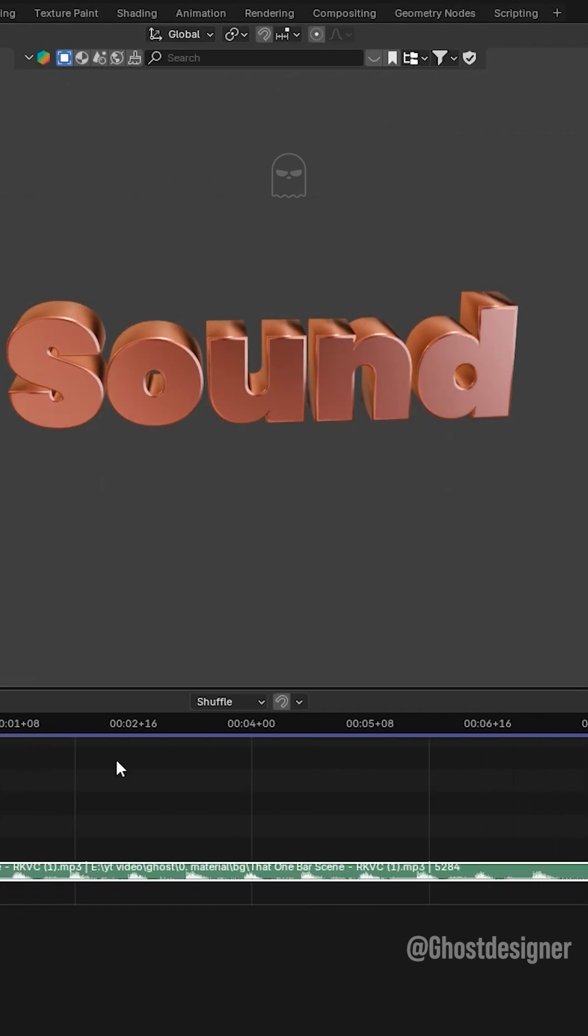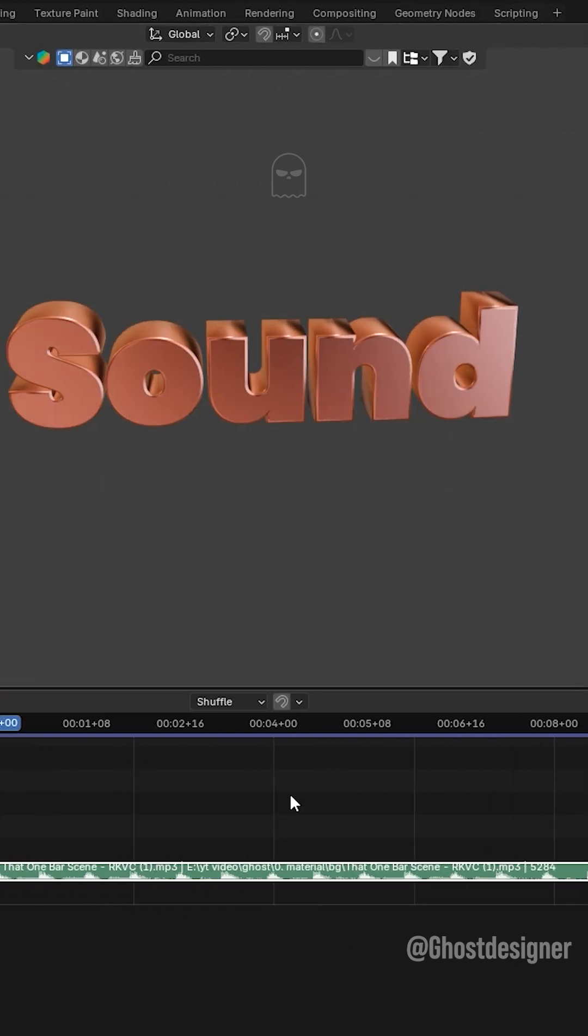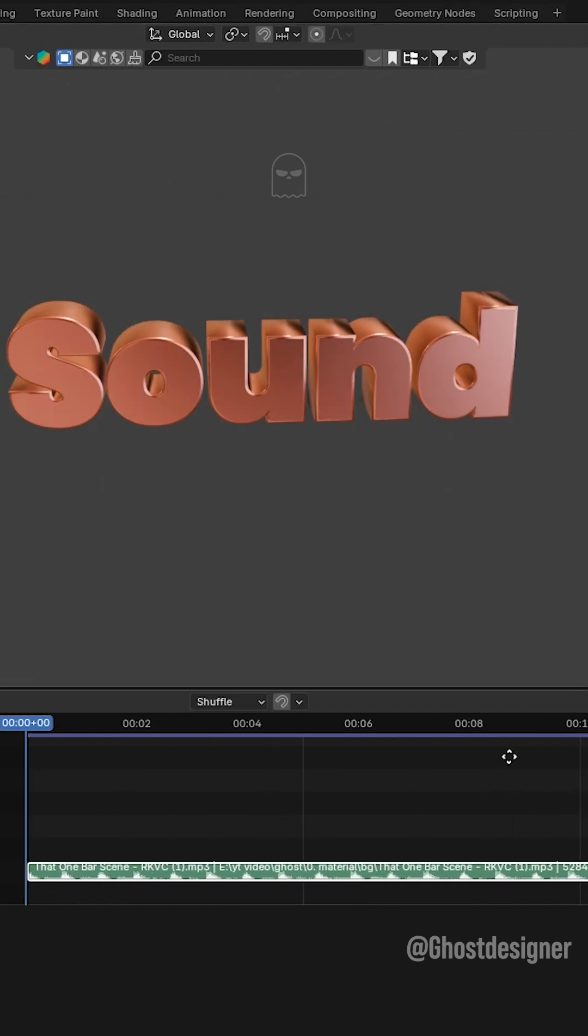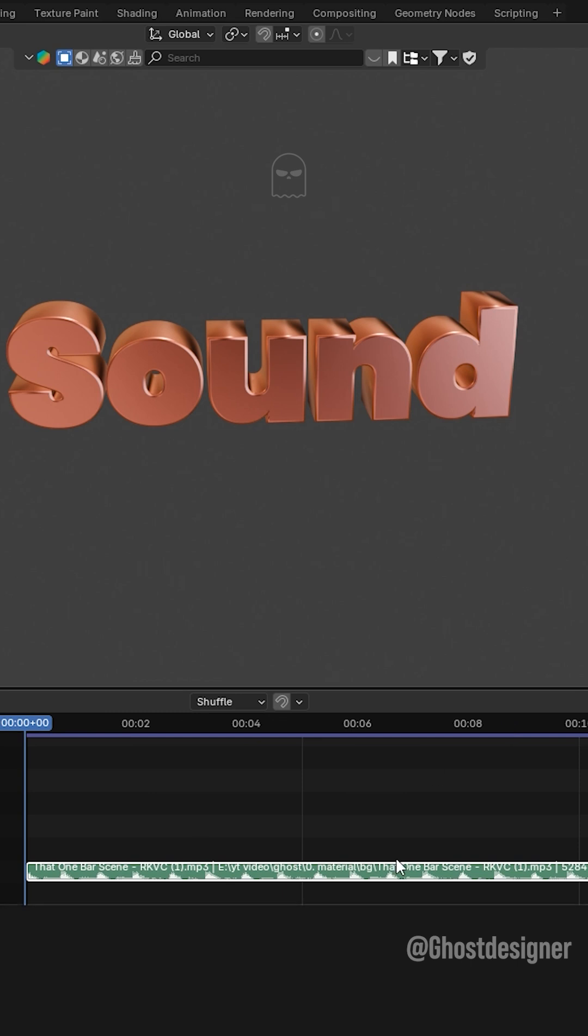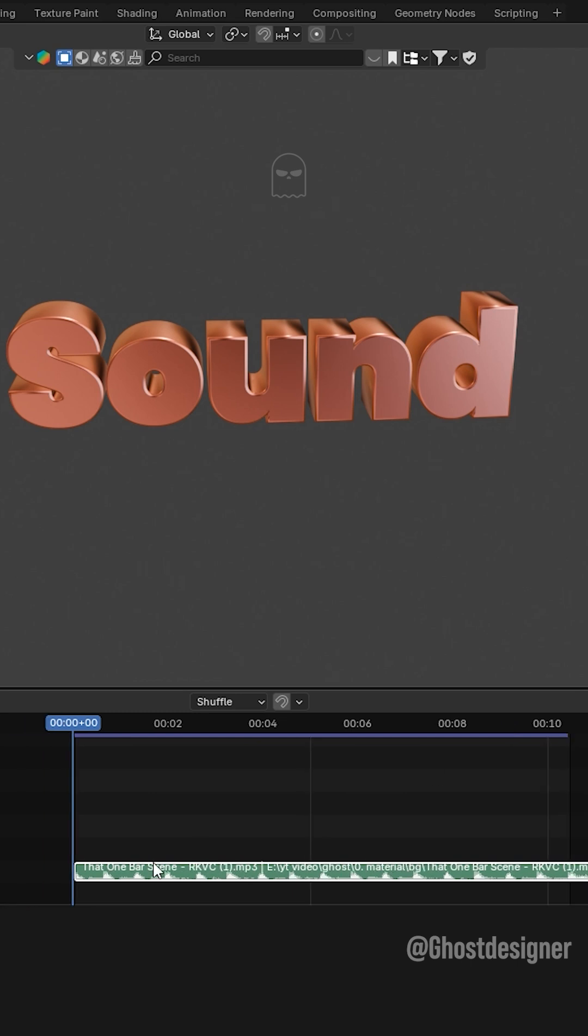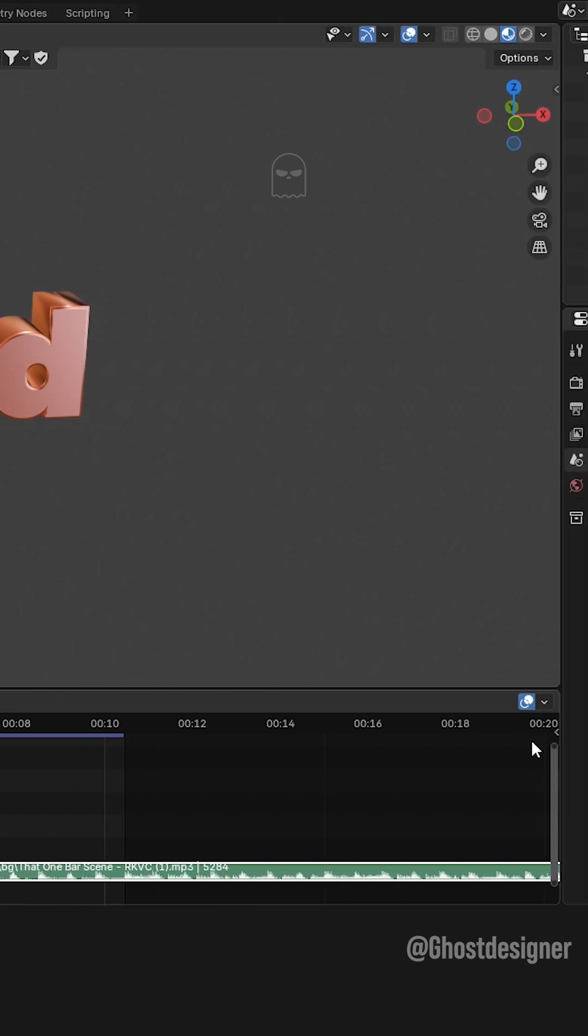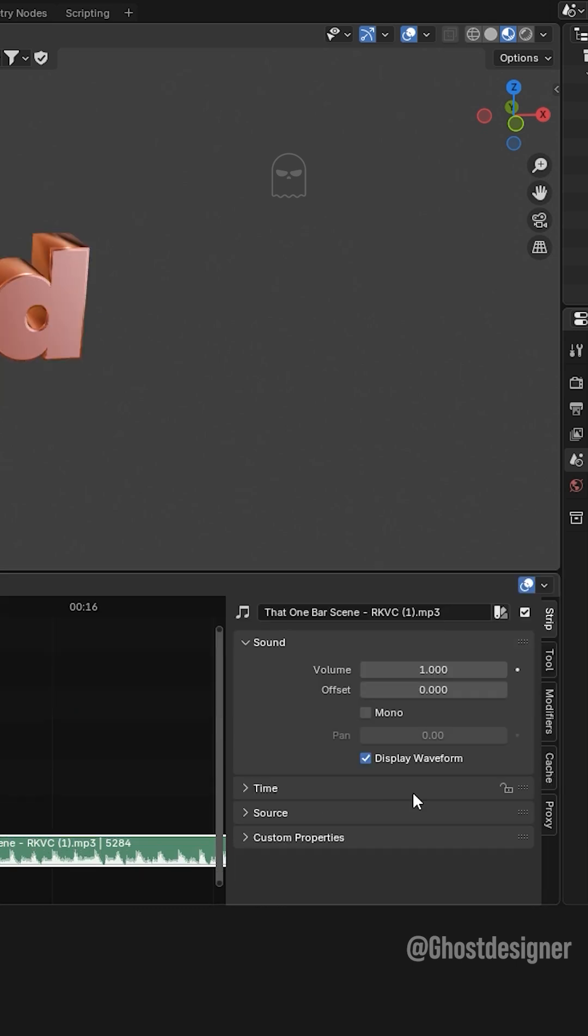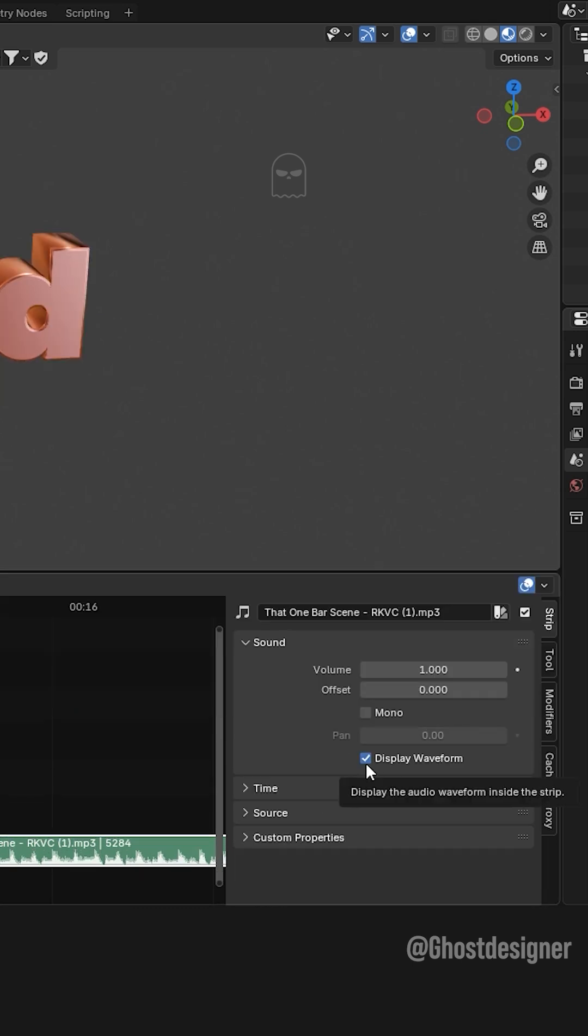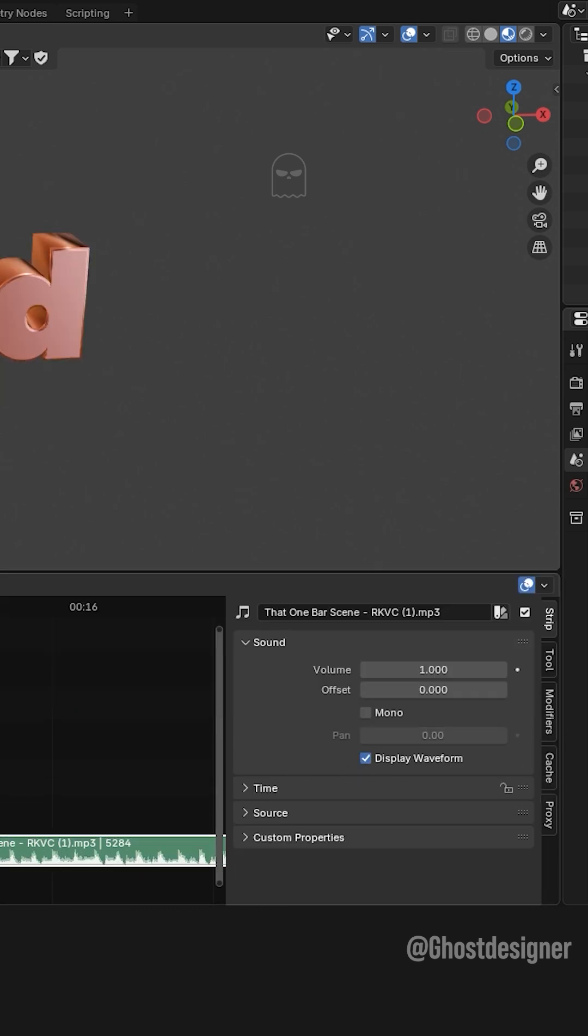Now you will see the audio waveform in the sequencer. If the waveform is not visible, click the small arrow on the right or press N to open the side menu. Enable Display Waveform and now your audio waves will be visible.